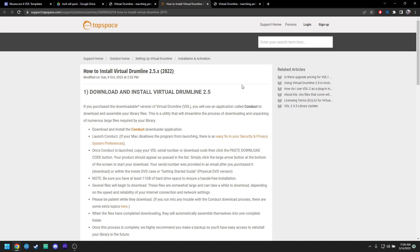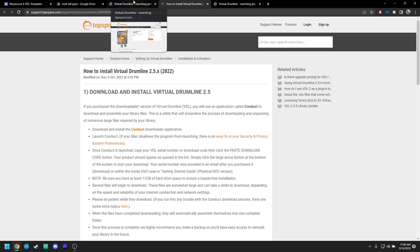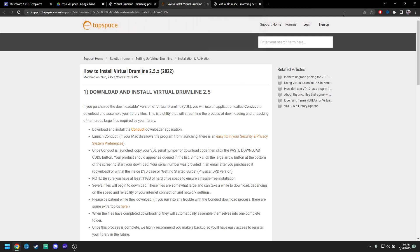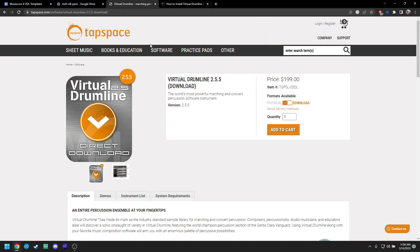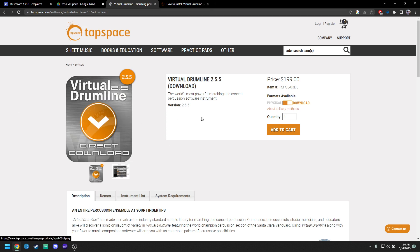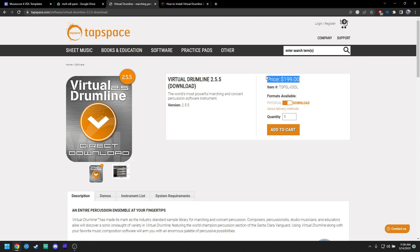The first thing I want to get started with is if you don't own Virtual Drumline, you're probably going to want to click away. Virtual Drumline is a plugin and it's a big sample library that you got to pay for. It's two hundred dollars. If you're just looking to get better drumline sounds for MuseScore for free, this is unfortunately not the video.